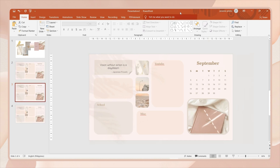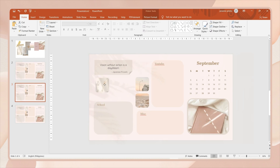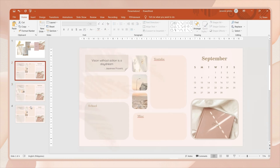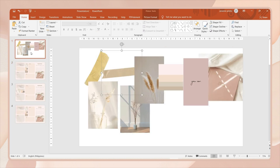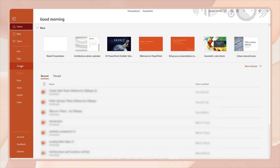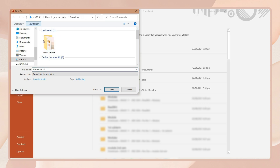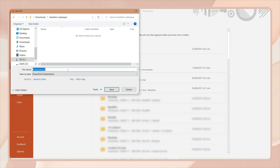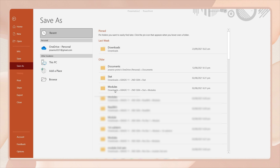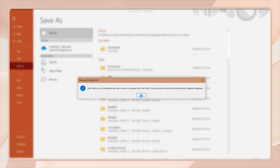If you don't want to use the Rainmeter clock, you can place photos there instead. I made some final adjustments, deleted the first reference slide, and this is how the wallpaper looks. To save, go to the File tab, click Save As, choose a folder, name your file, and choose a PNG image file format. Click Save, choose the All Slides option, and it will automatically save all slides as images.